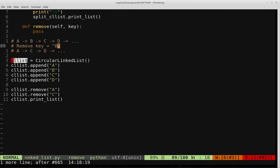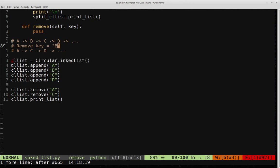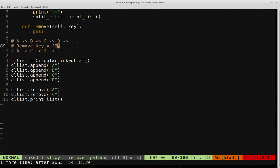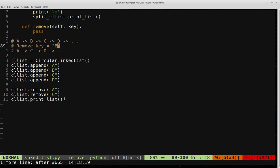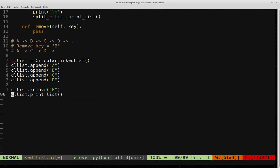I have a defined CList object from the circular linked list class we've been working on in this series of videos. I've appended the data values A, B, C, D to be identical to the example we just went over. I also have some calls to the remove function we'll be coding up — namely remove the node with data value A, remove the node with data value C, and print the resulting list, which would give us B and D. To match the example of only removing key B, we can replace those two calls with just one call to remove B.